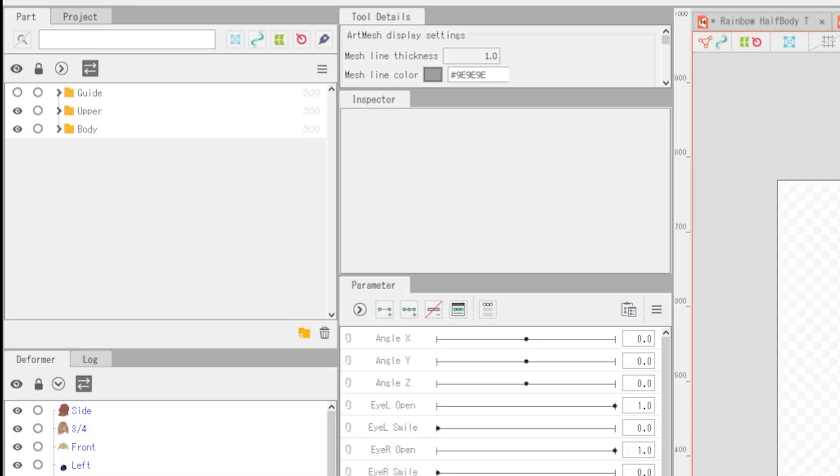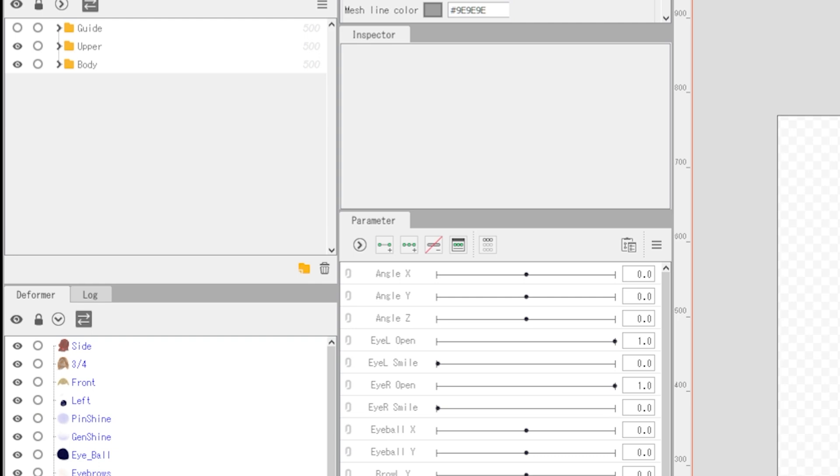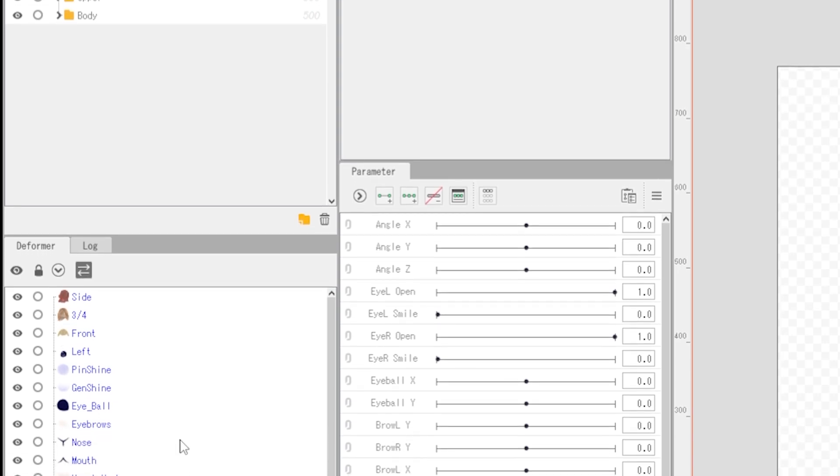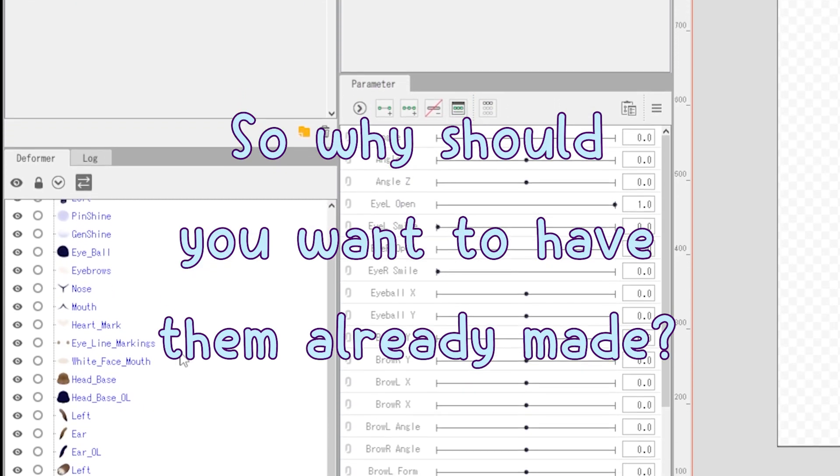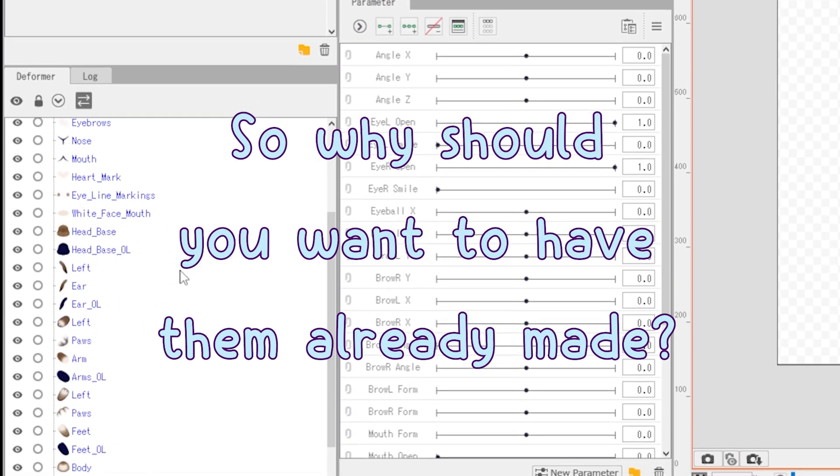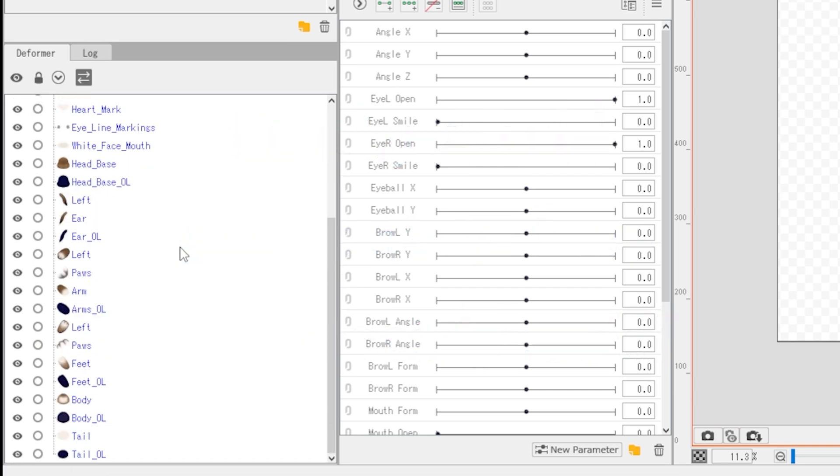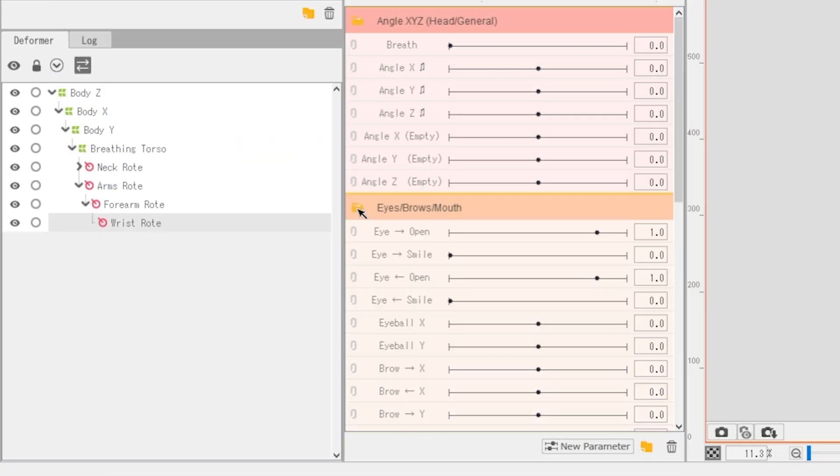When you create a new model in Live2D, it doesn't come with deformers. So why should you want to have them already made? In most cases you don't, but knowing that many people struggle to understand hierarchy, I thought having one set up might prove helpful. Keep in mind that there is no one way to do hierarchy. It depends on the rigger and what makes most sense to them.